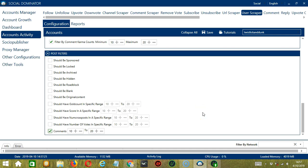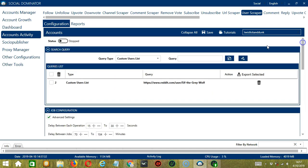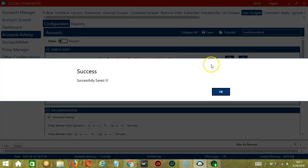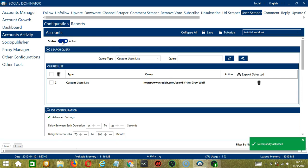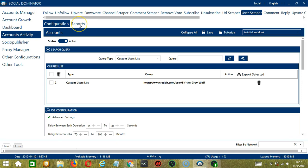When you're satisfied with all the configurations and are ready to start scraping users on Reddit, scroll up and click Save. Success. After saving, click the status button to make it active. To view the users you have scraped, click Reports.